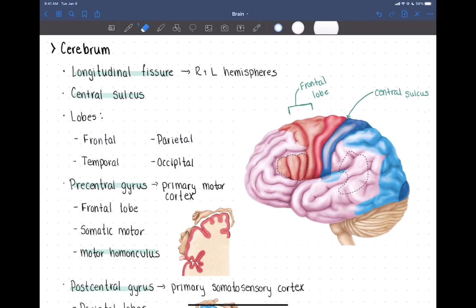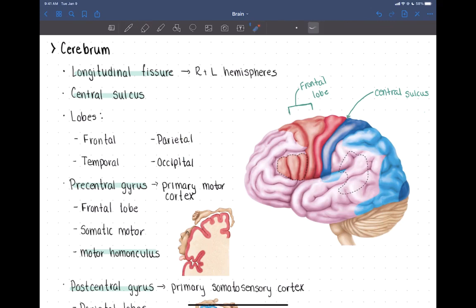Behind the central sulcus, posterior to it, we have the parietal lobes — right and left parietal lobes.